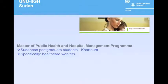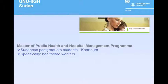UNU-IIGH, our Global Health Institute, provides post-graduate training to Sudanese students in public health and hospital management. This program leads to a master's degree in public health specializing in hospital management, undertaken in collaboration with the University of Medical Science and Technology in Sudan, the National University of Malaysia, and the Sudanese Ministry of Health. The MPH program is building human resource capacity that will have a lasting impact on the healthcare system in Sudan.